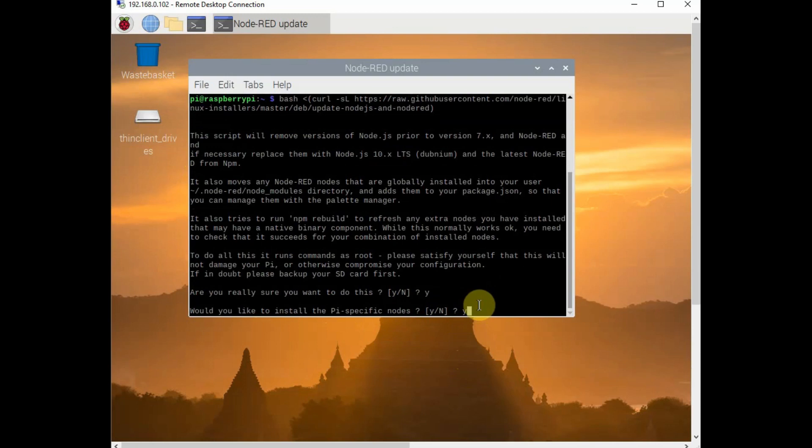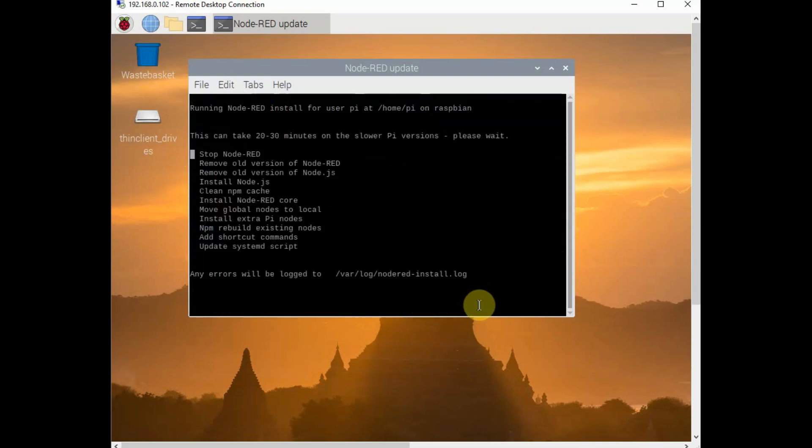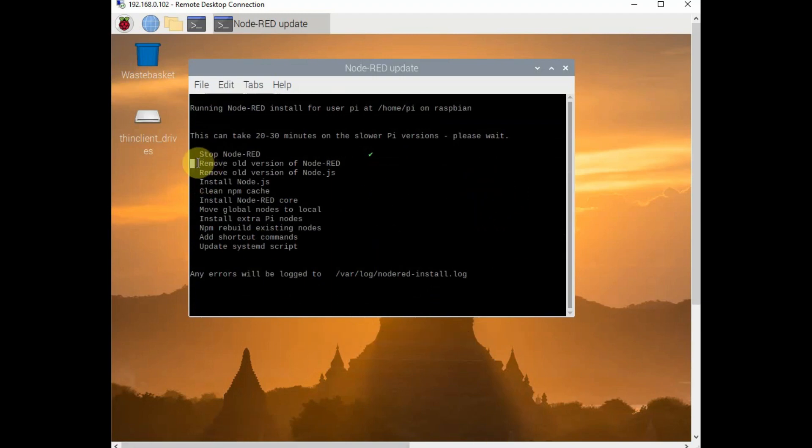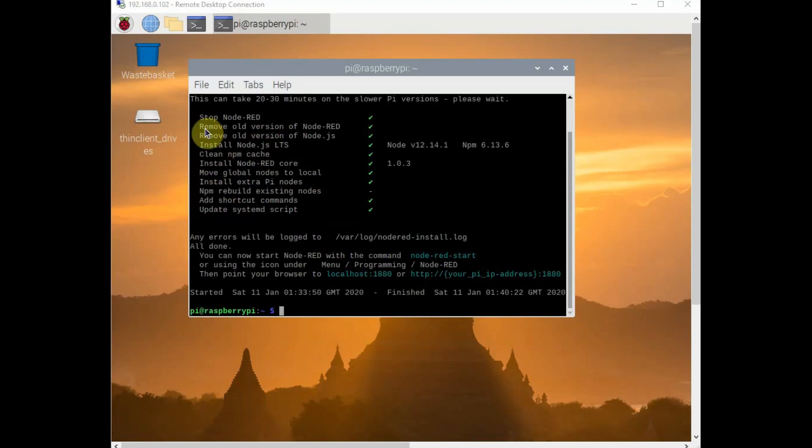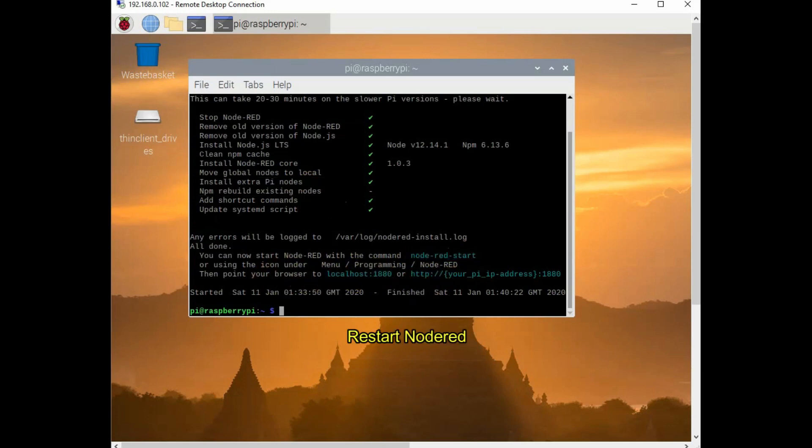Once it is done, your Node-RED will be updated and you get a new version of Node-RED. The actions taken by the script are listed one by one. And finally, you get the updated Node-RED. You have to restart the Node-RED. For this, close this window, and then from file, you open Node-RED again.